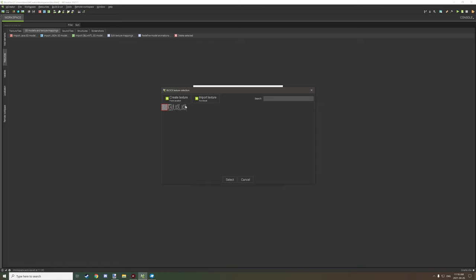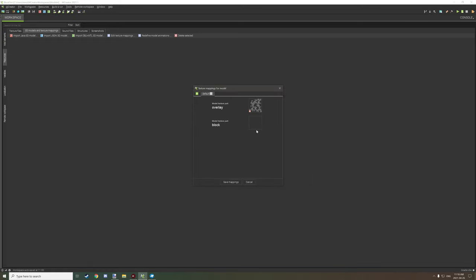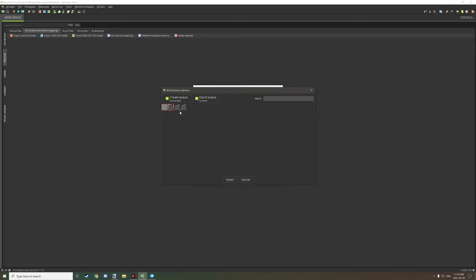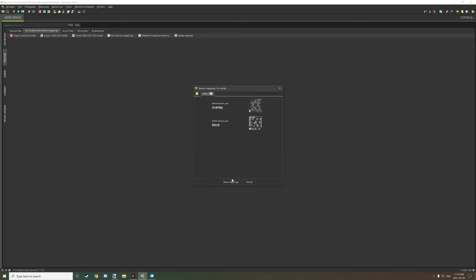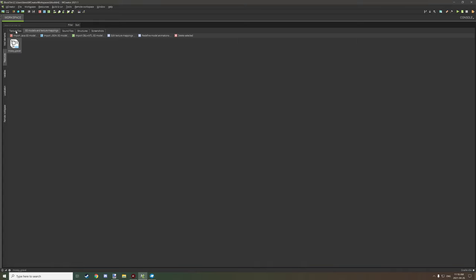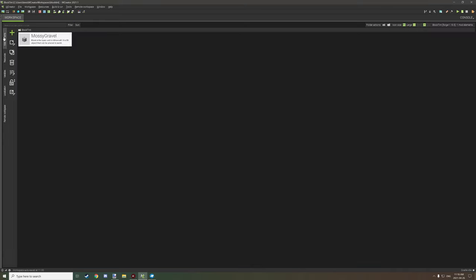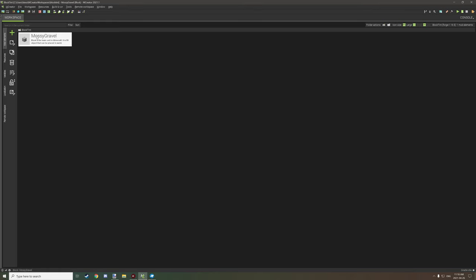Select our overlay — I've already imported the overlay for this new texture so I'll select that one — and select our block texture as well. Now we have our overlay and our block texture. Then go to the actual block we have and I'll cover the settings next.